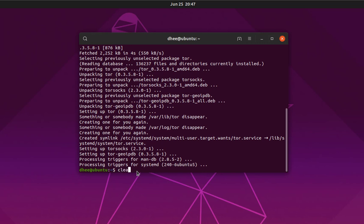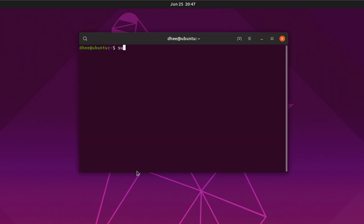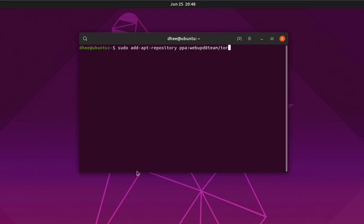Now we have to install the PPA key — Personal Package Archive. This is the command to add a personal PPA in Ubuntu: sudo add-apt-repository ppa:webupd8team/tor-browser. Simply copy and paste this command in your terminal and hit Enter.